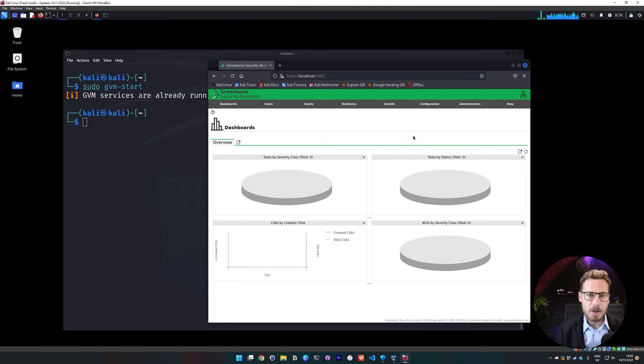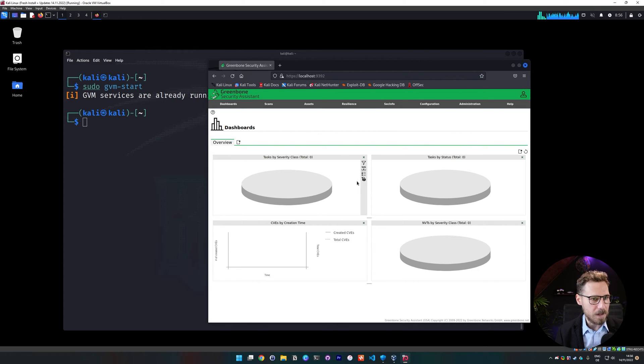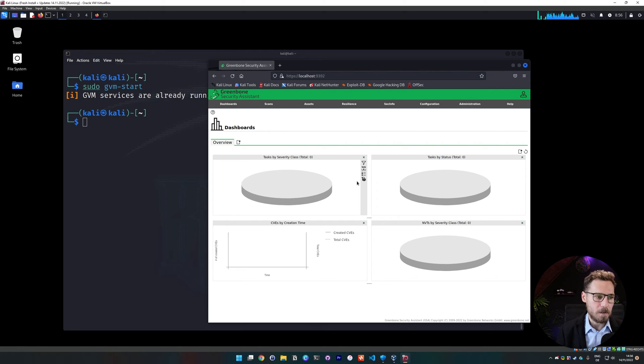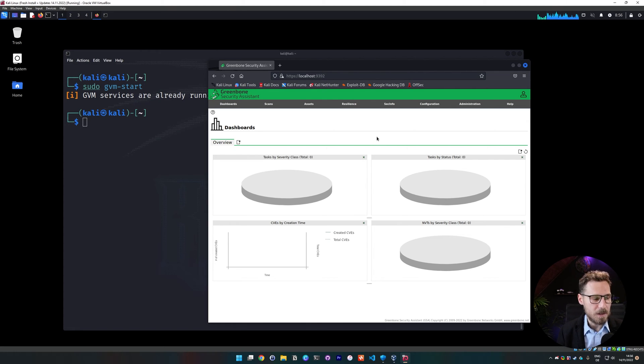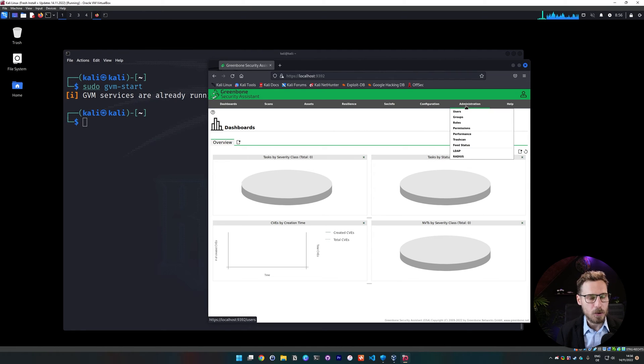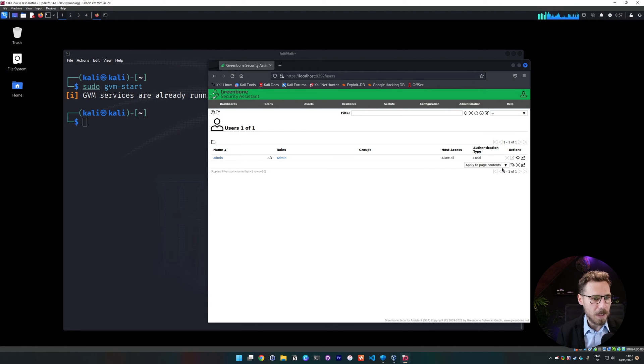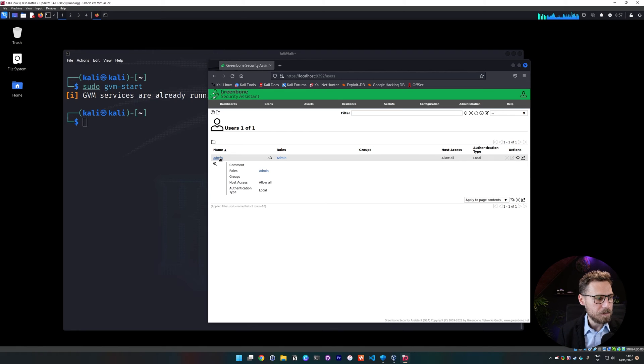So we are logged in. The OpenVAS installation thereby is completed successfully and we can now go ahead and use OpenVAS. Since this is only an installation guide, I'm not going to go through showing you how OpenVAS works. That will be the material for a different video. And I will leave some resources for you guys in the description as well. But one thing I want to do is I want to go to administration and to users.